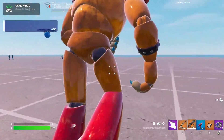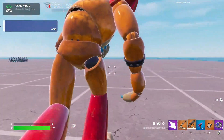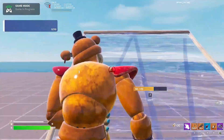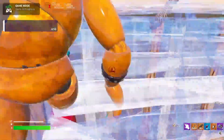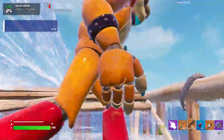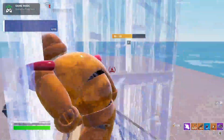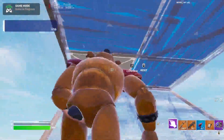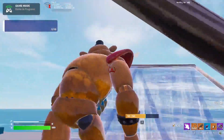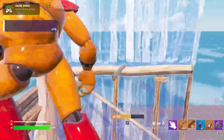Today we're going to be finishing up our custom character model by having Freddy, our prop from last video, follow our player model as well as having proper animations and rotations.